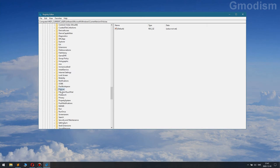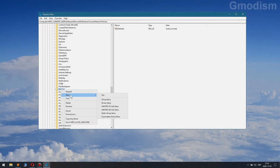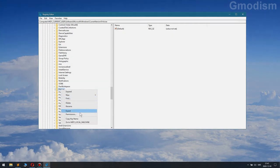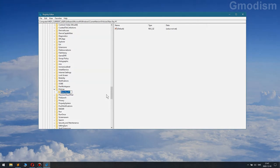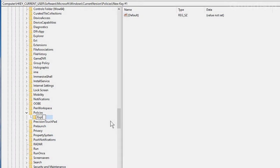And inside the policies, we'll need to create a new folder if you don't already have it. So we'll go in here and select new key. And we'll name it Explorer, like Windows Explorer, and OK.